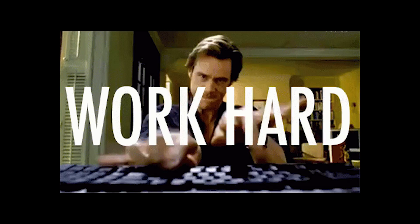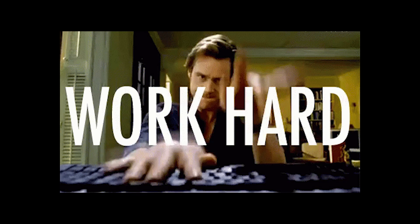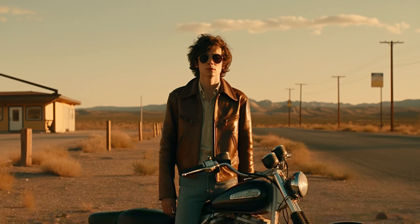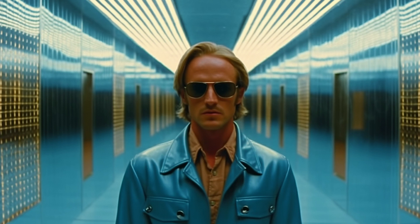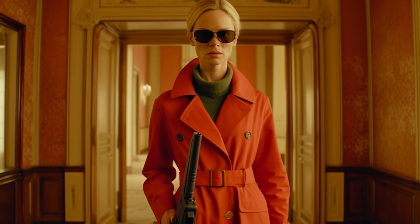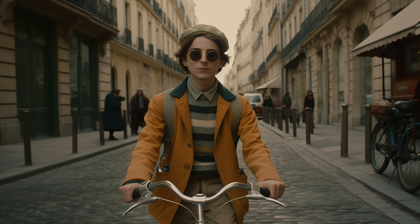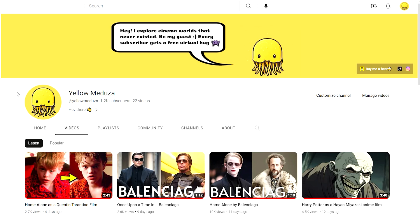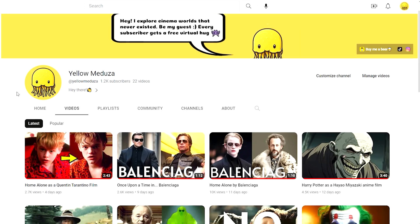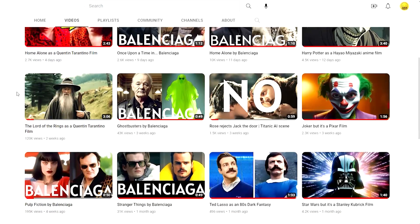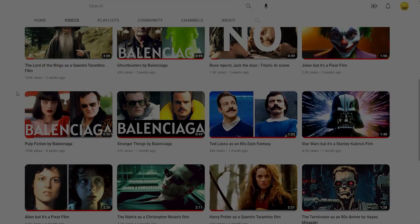I'm still working on the full video of Terminator 2 by Wes Anderson and will hopefully upload it in a couple of days. If you enjoyed this video and want to see more, make sure to hit that subscribe button, give it a thumbs up, and leave a comment below to let me know your thoughts. Thank you for watching, cheers and take care.